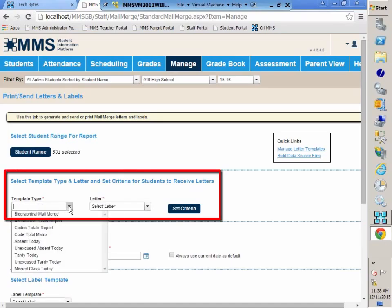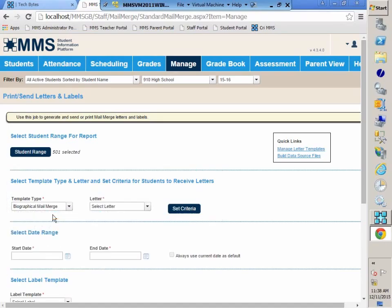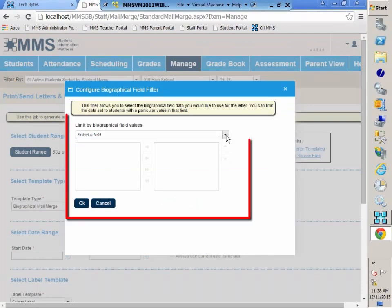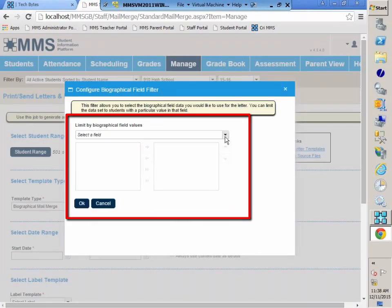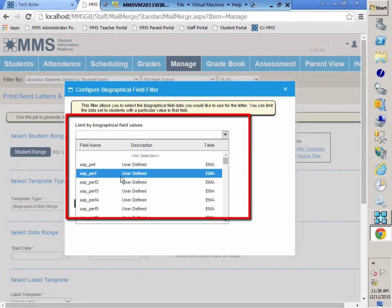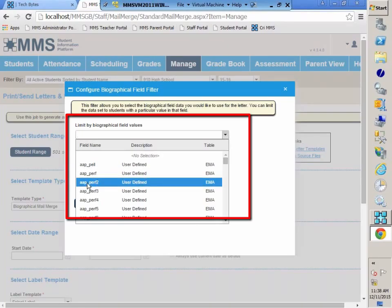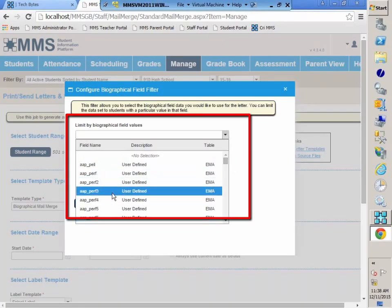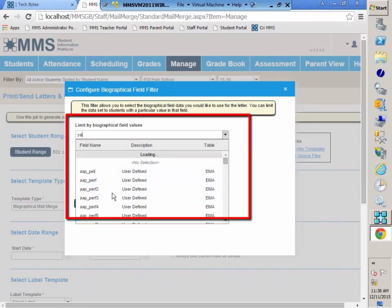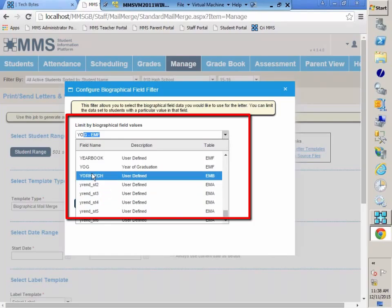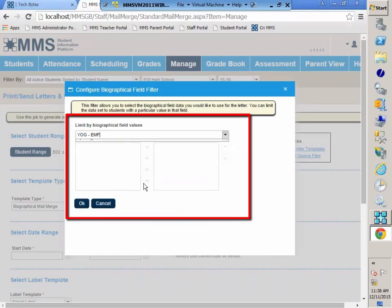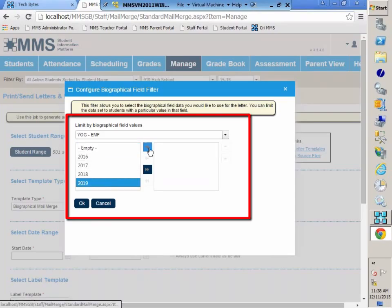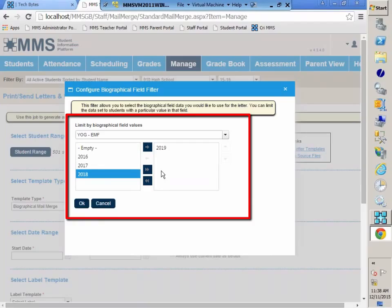For example, if I click on my biographical mail merge and I set my criteria, it is limited by a biographical field. I didn't select a letter, so I wasn't sure. For example, I could do YOG, and I've got my year of graduation, and I want to generate this letter for those students who have a year of graduation of 2019.